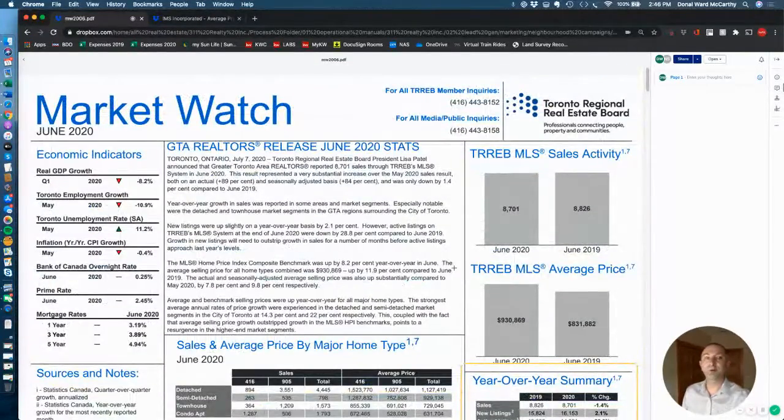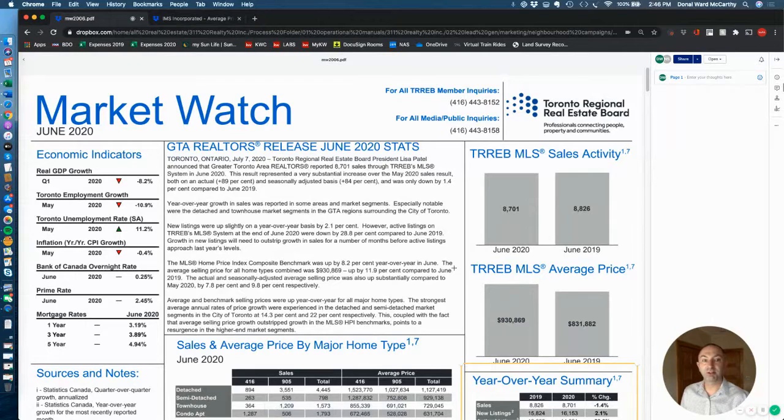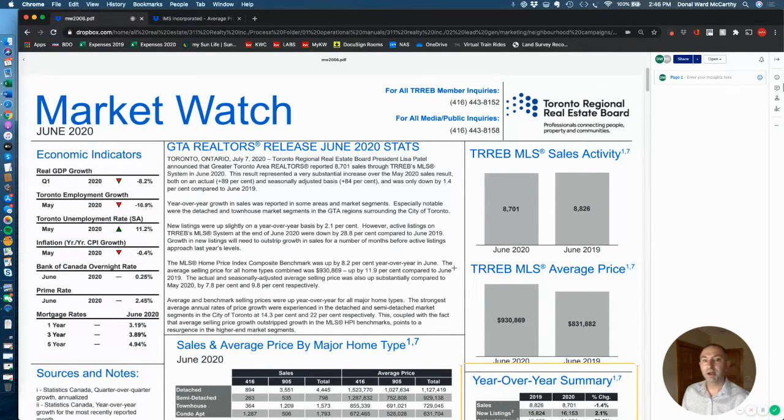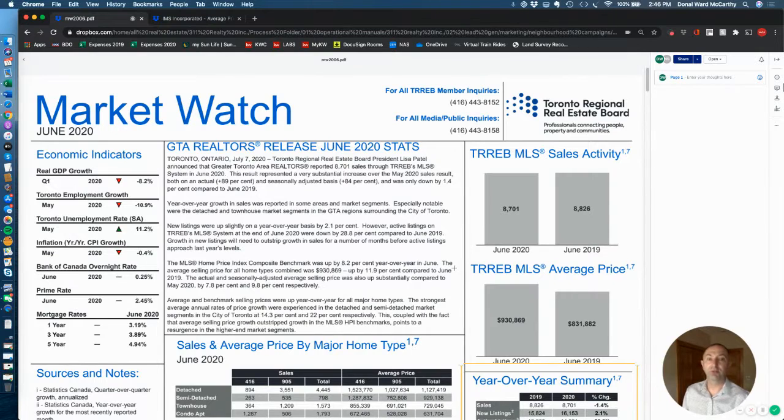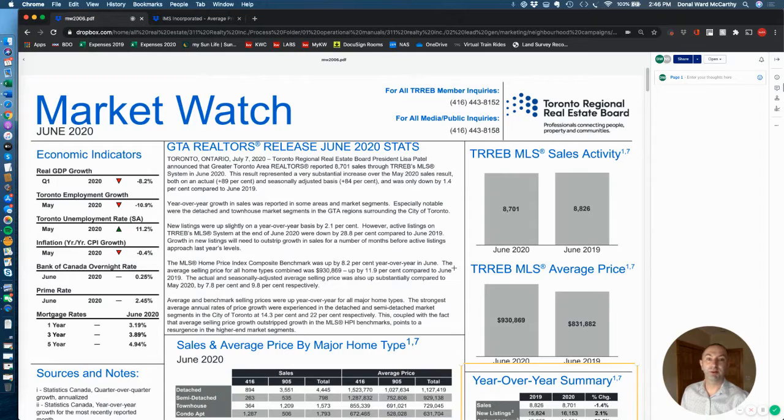So there you have it, folks. There's my update on the Toronto real estate market GTA numbers for June of 2020 as compared to June of 2019. It's Donald Warren McCarthy here with Keller Williams Realty. Do give us a shout if you need anything at all in regards to real estate. You take care. Thank you so much.